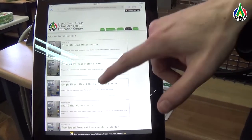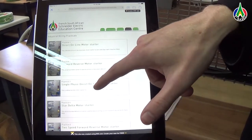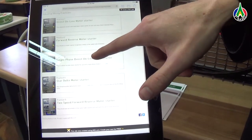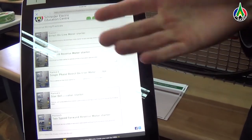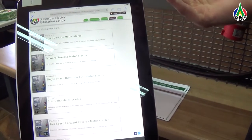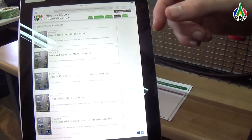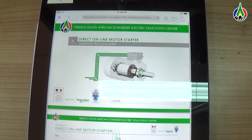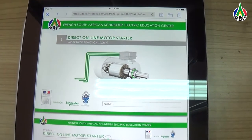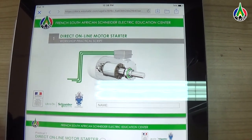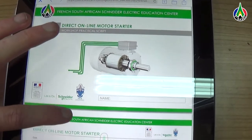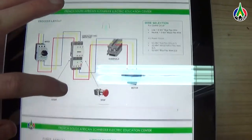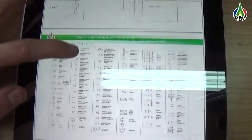As you can see, this now takes me to a page where I can select whatever practical I need. Let's say for this example, we are going to choose practical one. This now takes us to the lesson document of this direct online starter. All of the information is now on the iPad.